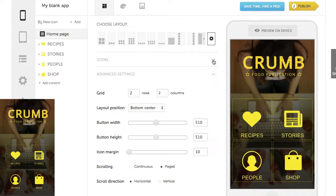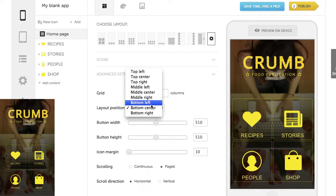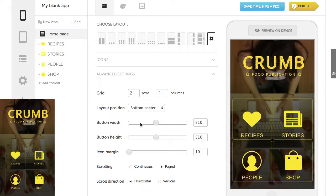Under Advanced Settings, there are some new options. Here, you can define the size of the icon grid, layout position, button size, icon margin, and scrolling type and direction.